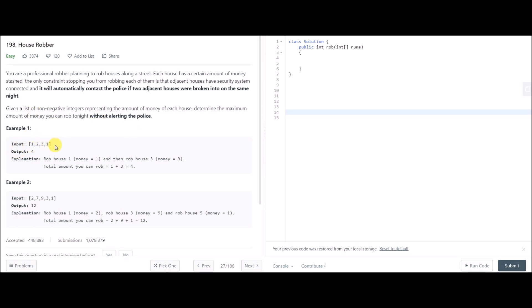The first example input is [1, 2, 3, 1] and the output is 4. The explanation is: rob house one (1 rupee), then rob house three, so 1 plus 3 is 4 — the maximum amount. Example two: input [2, 7, 9, 3, 1] and the output is 12. Rob the first house, skip the adjacent, rob the third, skip adjacent, rob the last — output is 12.